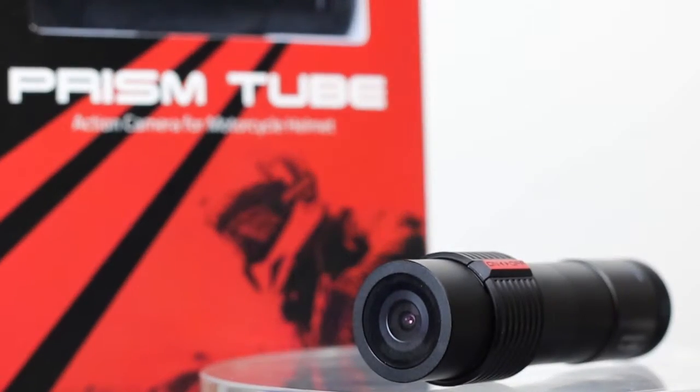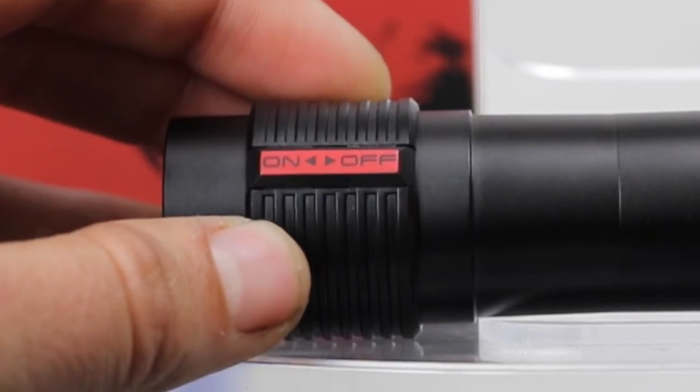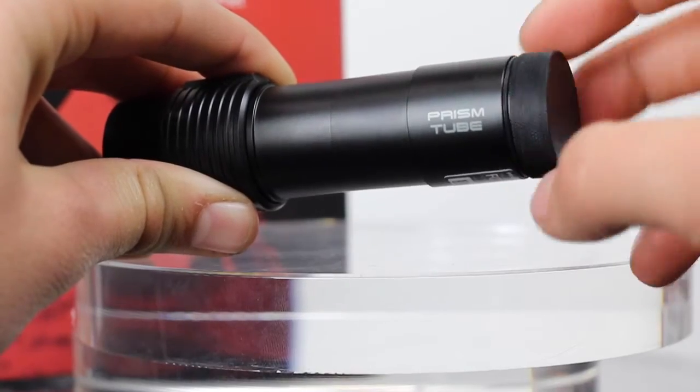How to update the date and time of the prism tube so that it matches with the date and time on your computer.